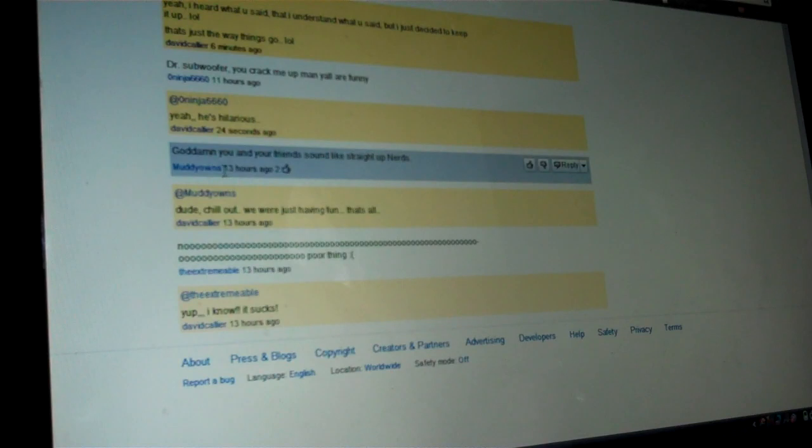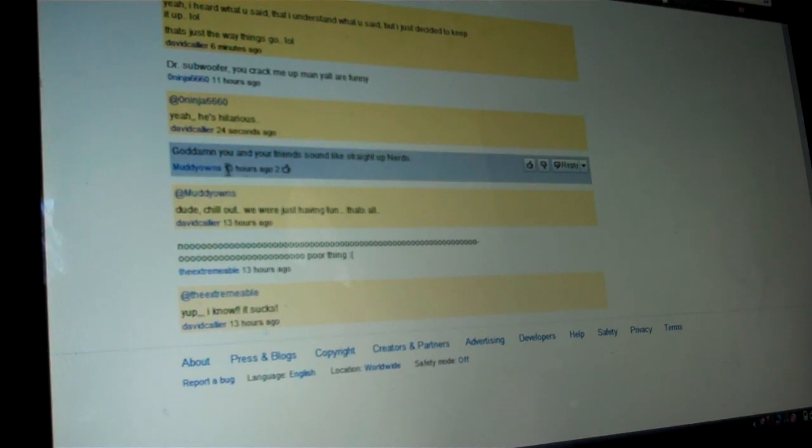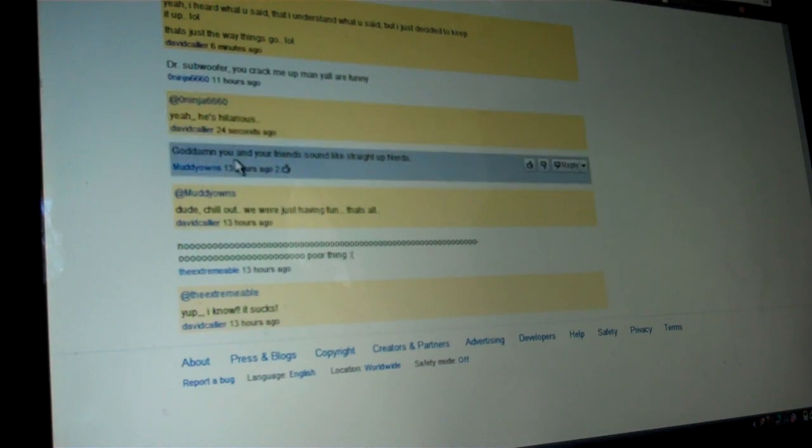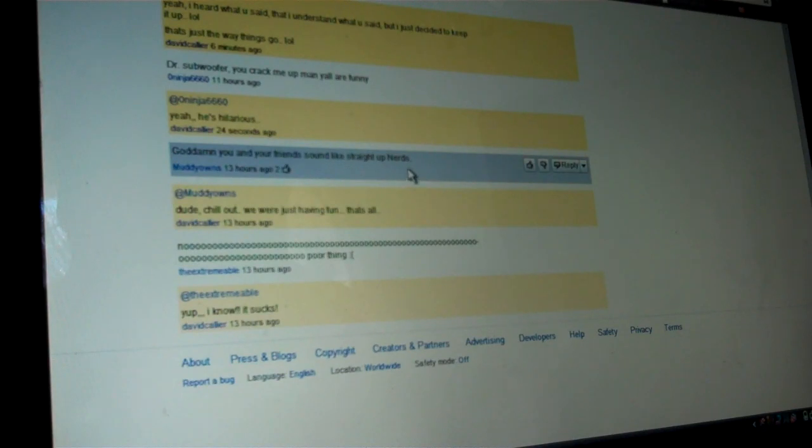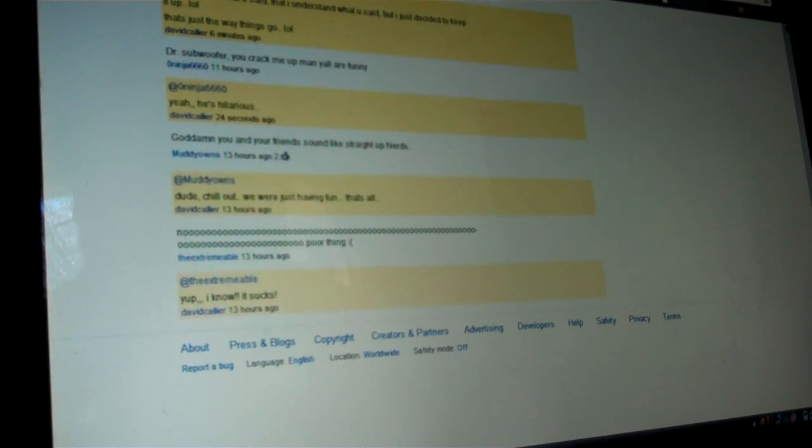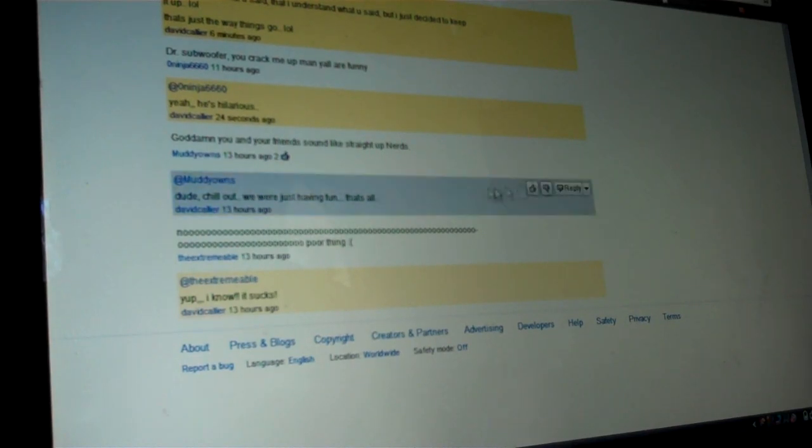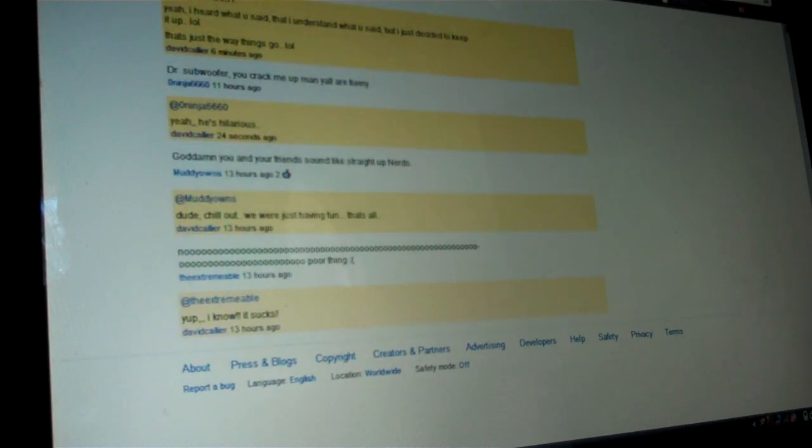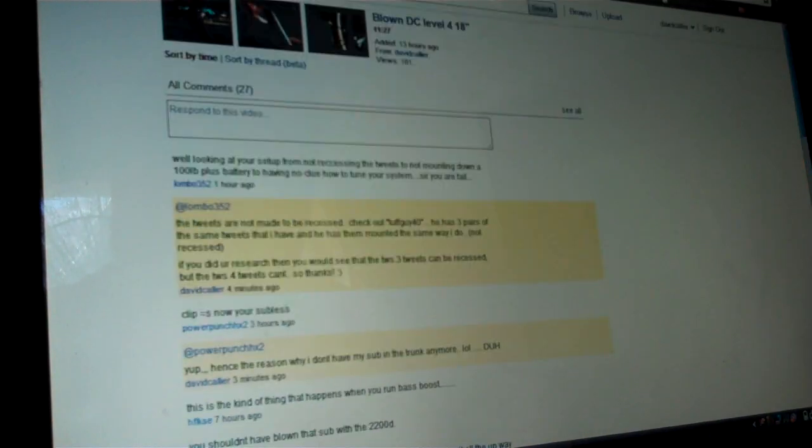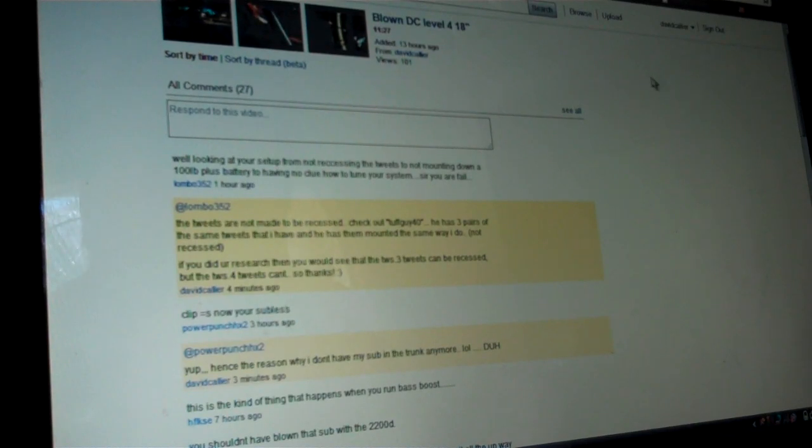So this guy commented, he apparently doesn't like having fun. He wants me to be all serious. He's like, G.D., well I'm not gonna cuss too much cause I don't really like saying those words, but G.D. you and your friends sound like straight up nerds. I even got two likes on that comment, so apparently two other pricks like this guy's comment. I said, dude, chill out, we're just having fun, that's all. Because that is what we're doing, we're having fun. It's YouTube. Who cares. You know, I'm not trying to get sponsors and people, you know, trying to pay me on YouTube, none of that crap. I'm just having fun, screwing around.